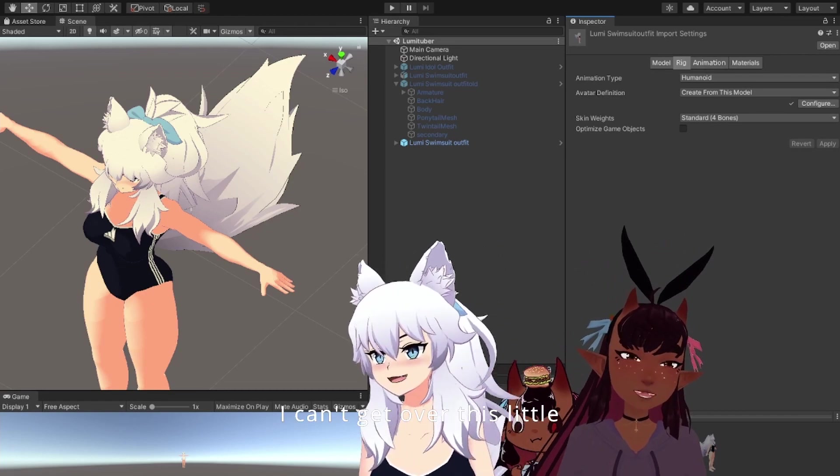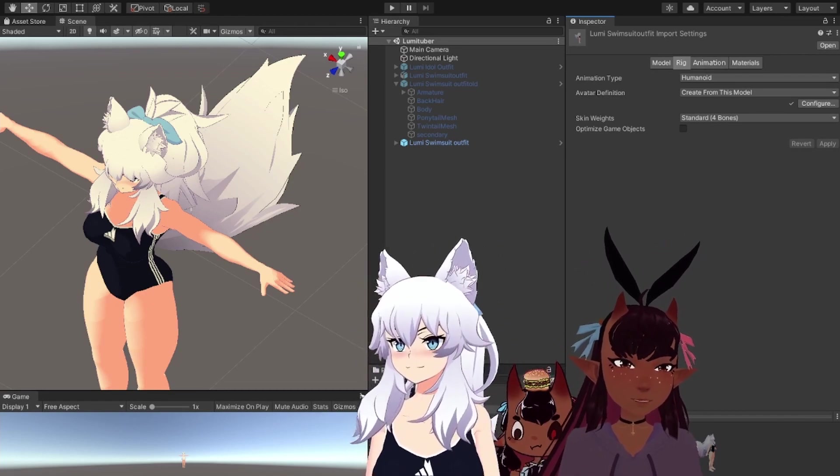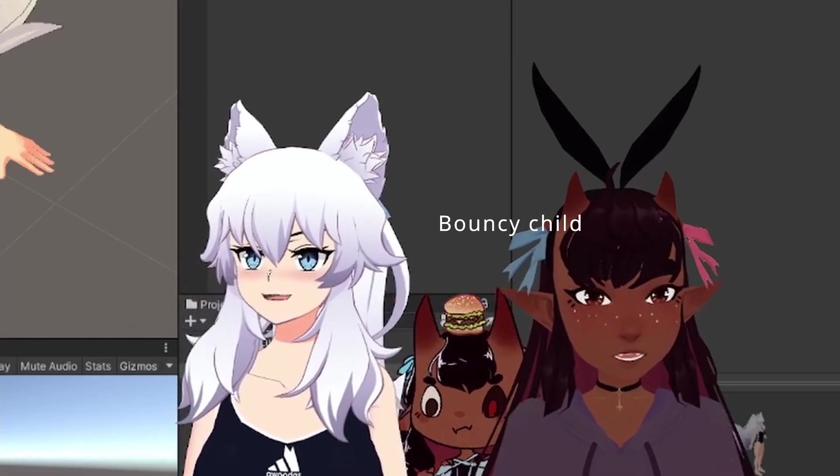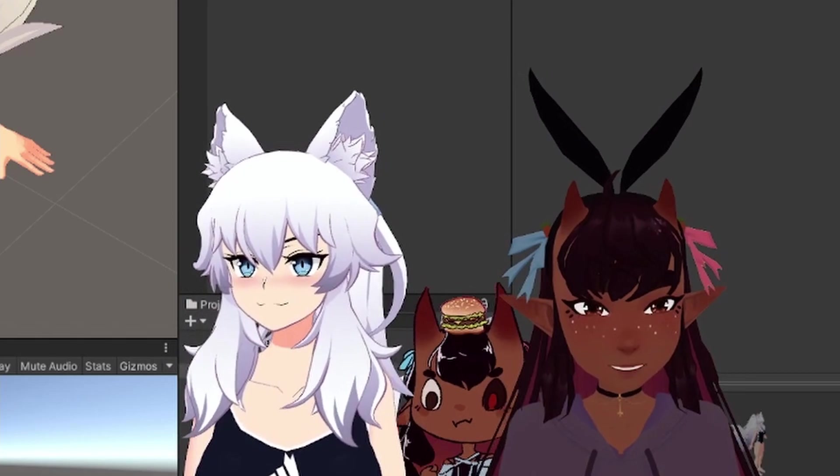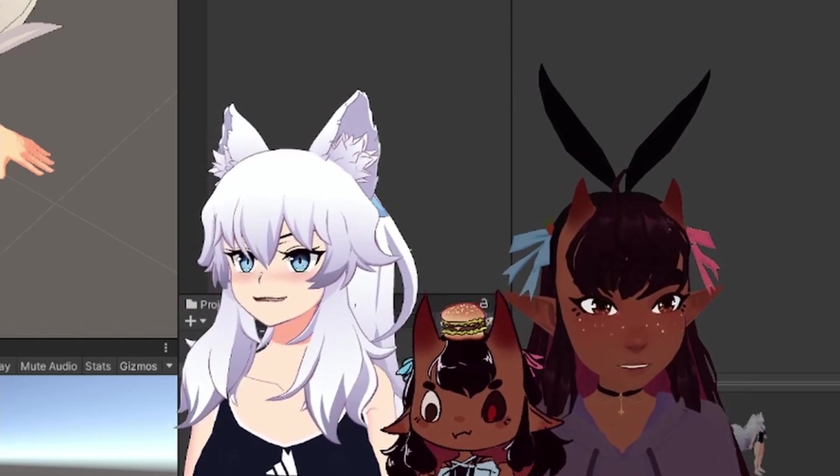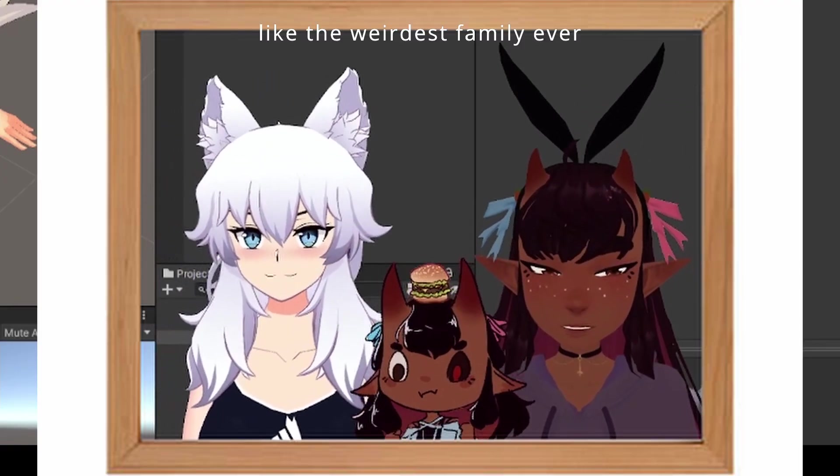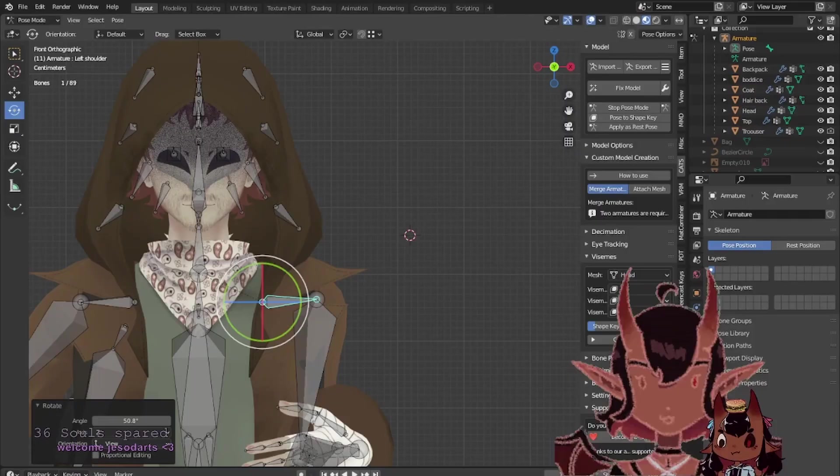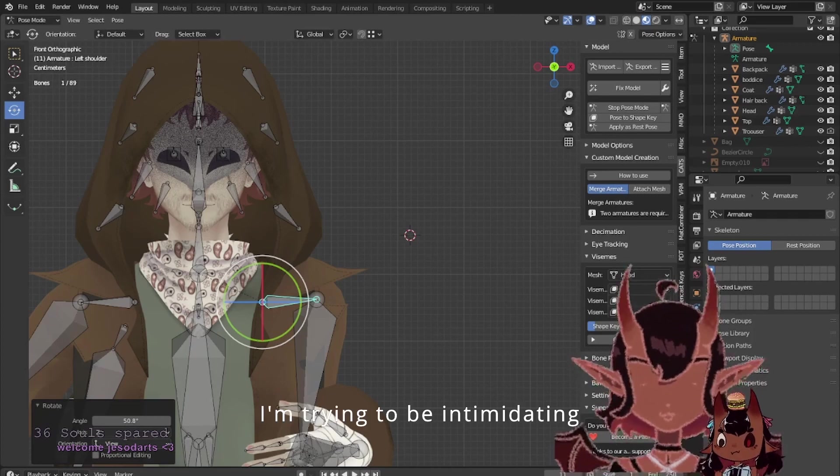I can't get over this little bouncy child. So cute. It's like the weirdest family ever. I'm trying to be intimidating.